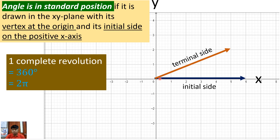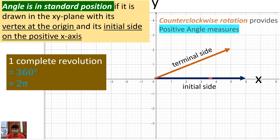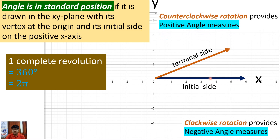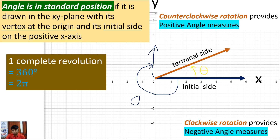Here is the origin. The initial side is represented by this blue ray. If we try to move this counterclockwise or clockwise, we can form an angle. If you move the initial side counterclockwise, you are creating an angle. But if you move it from the positive x-axis clockwise, you are creating another angle.